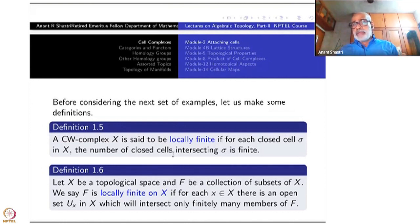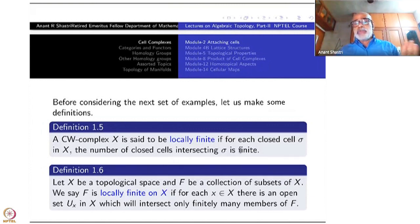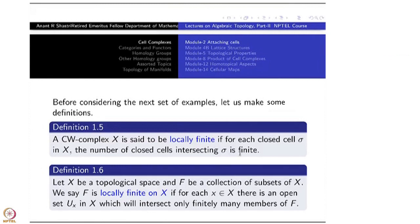Not only that, a 2-cell which you attach — its attaching map may find that this point is in the image. Then you count those 2-cells as well. So all such cells — 2-cells, 3-cells, n-cells — all of them together must be a finite set. This should happen for every cell: the closure of a cell should have only finitely many other cells intersecting it.